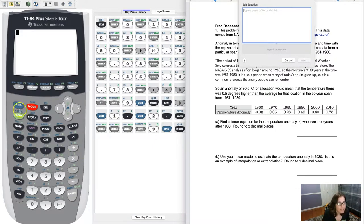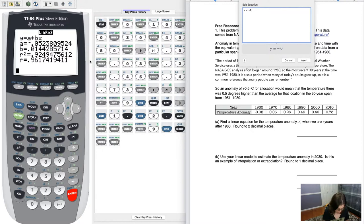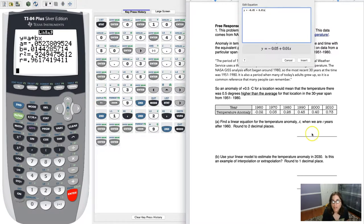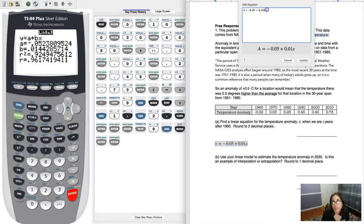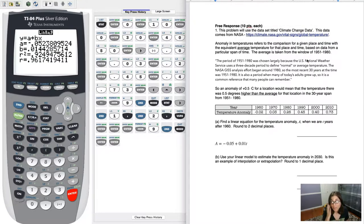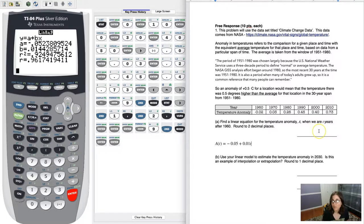Let me rerun linear regression so I can read the values. The calculator gives y = a + bx. Rounding to two decimal places, the a value is negative 0.05 and the b value is 0.01, so y = −0.05 + 0.01x. But the problem uses t and A, not x and y, so let's rename: A = −0.05 + 0.01t, where t is years after 1960. I'll also write it in function notation.